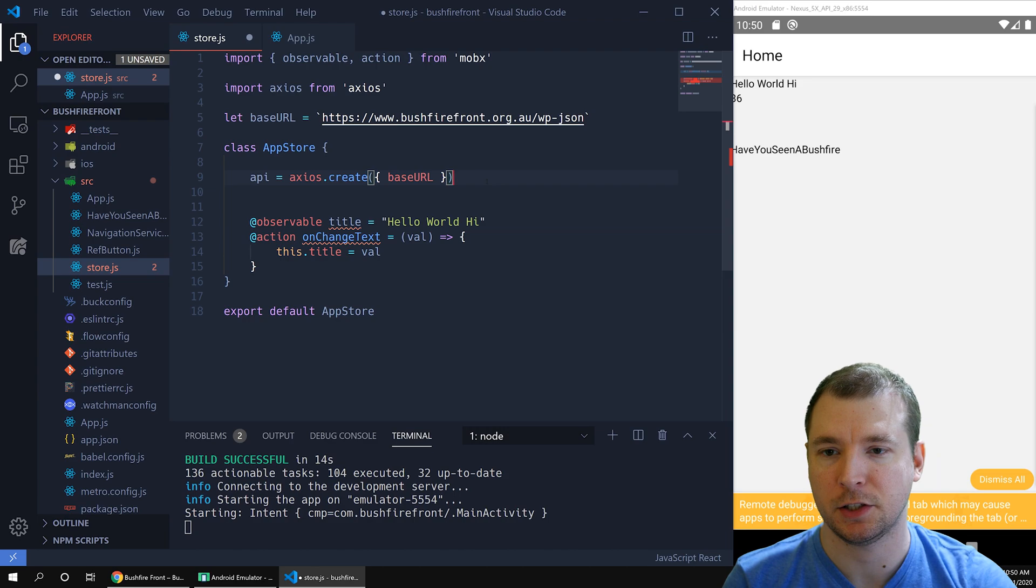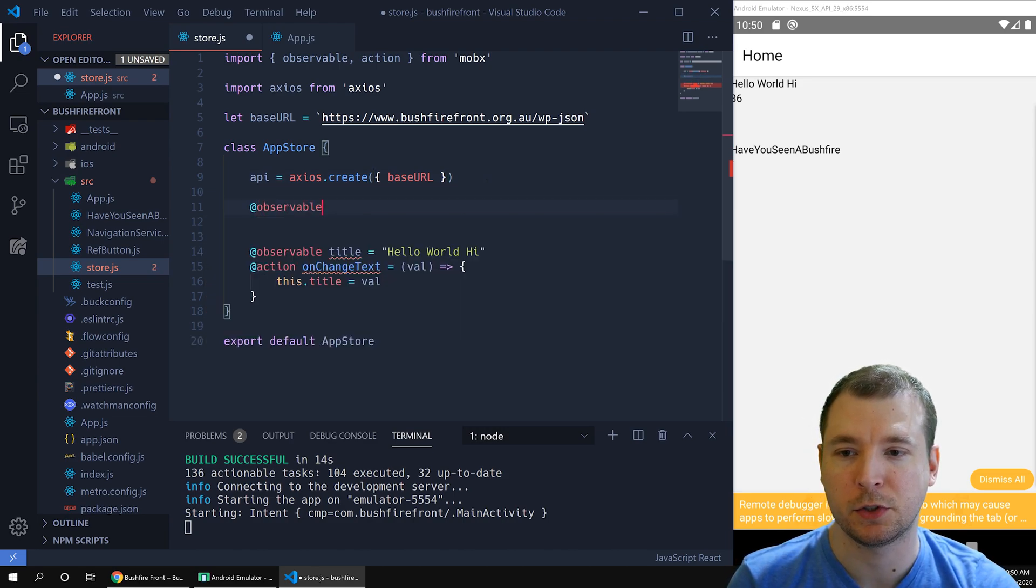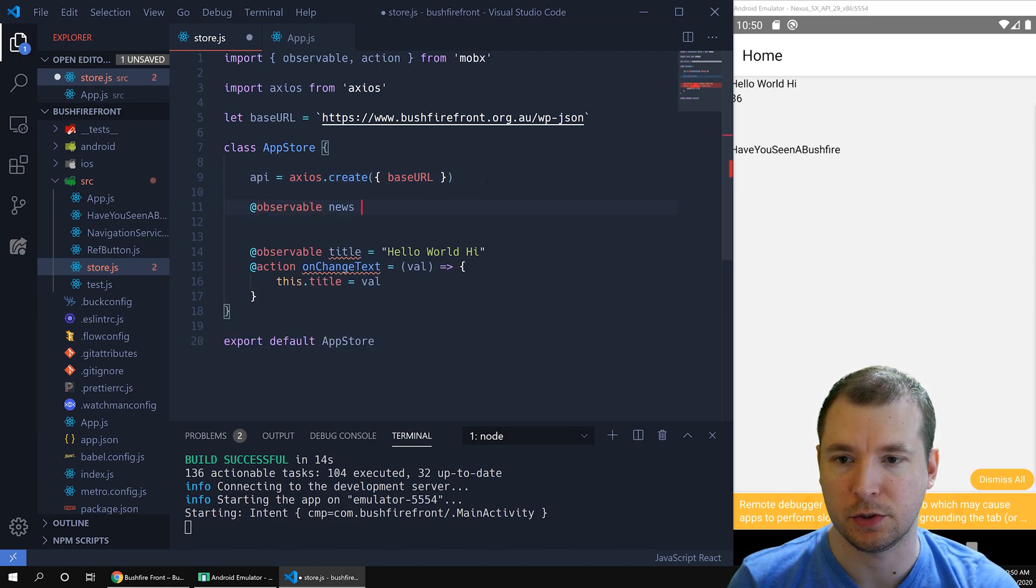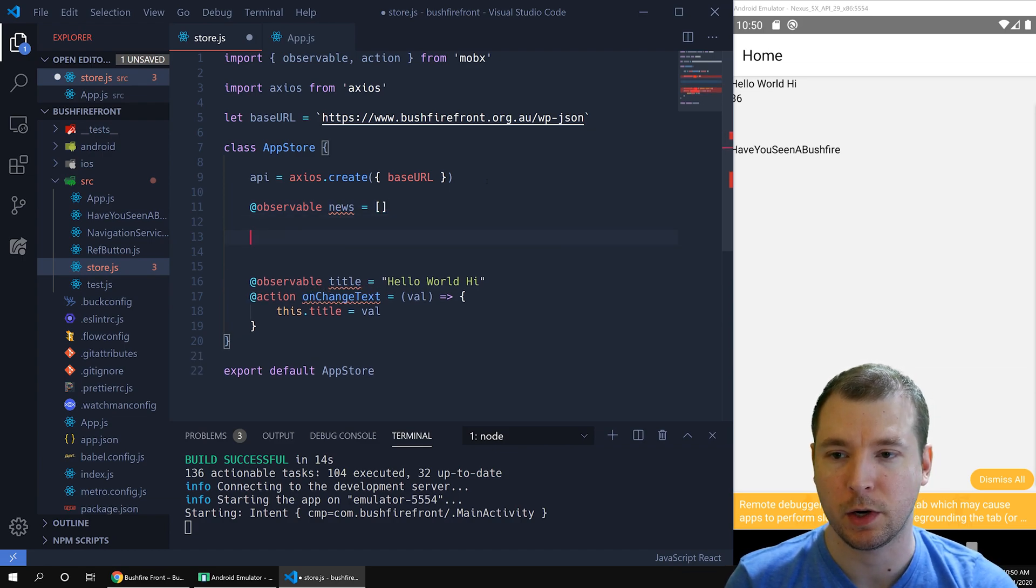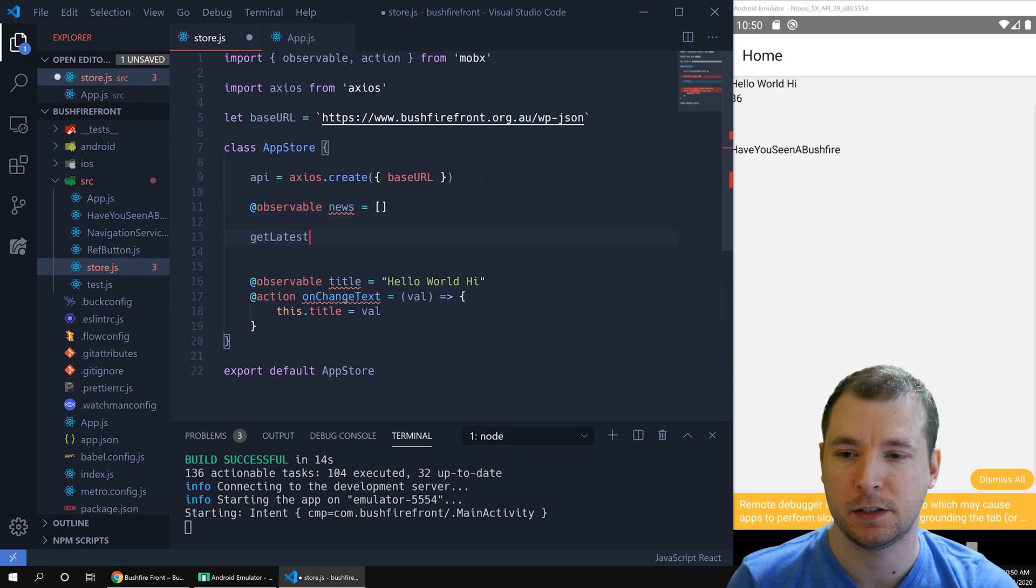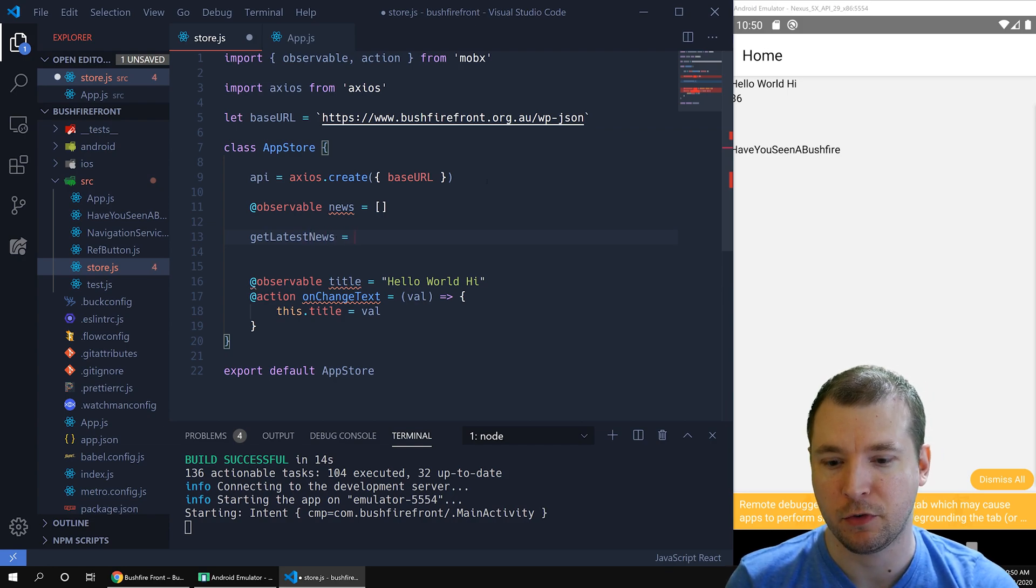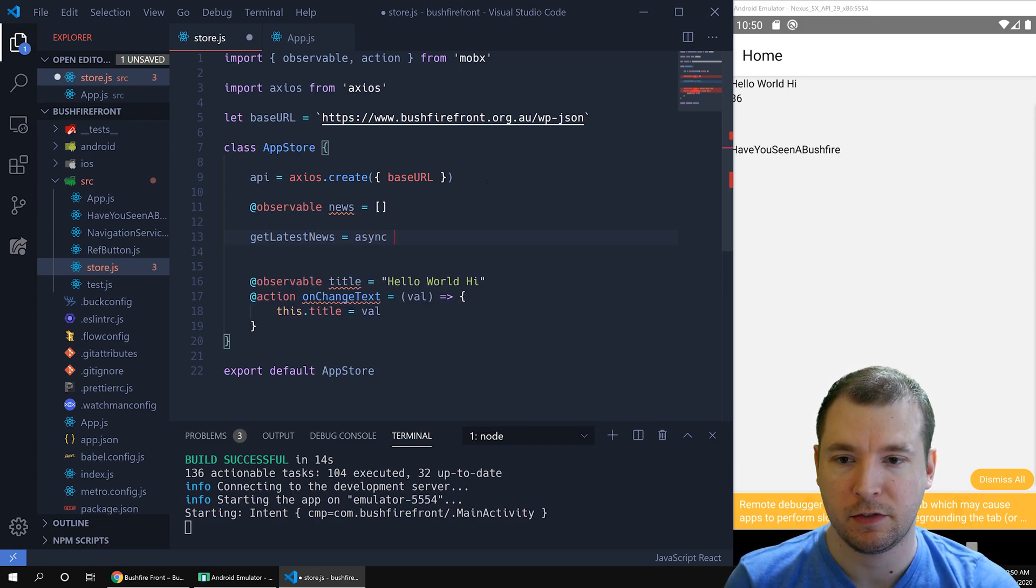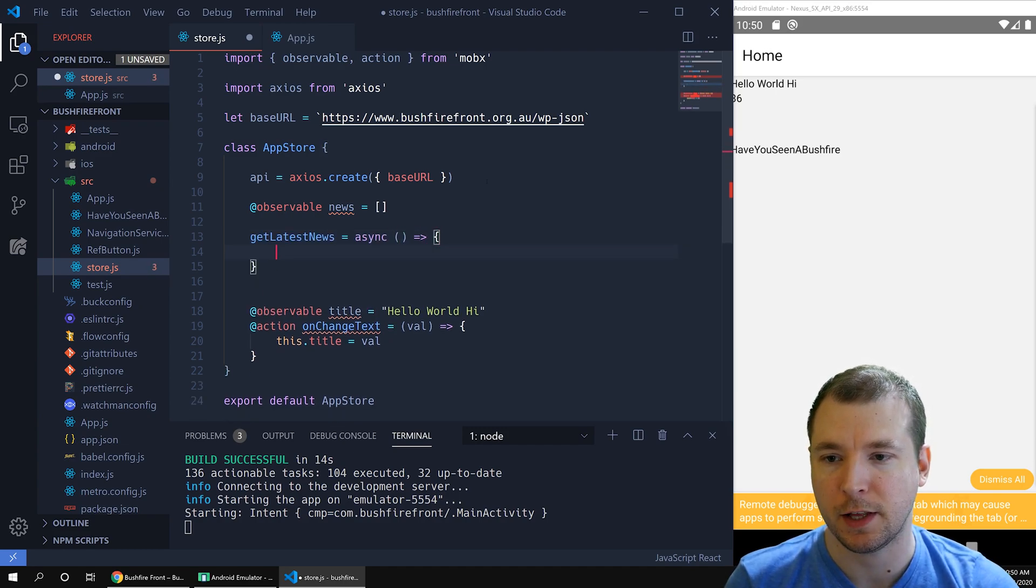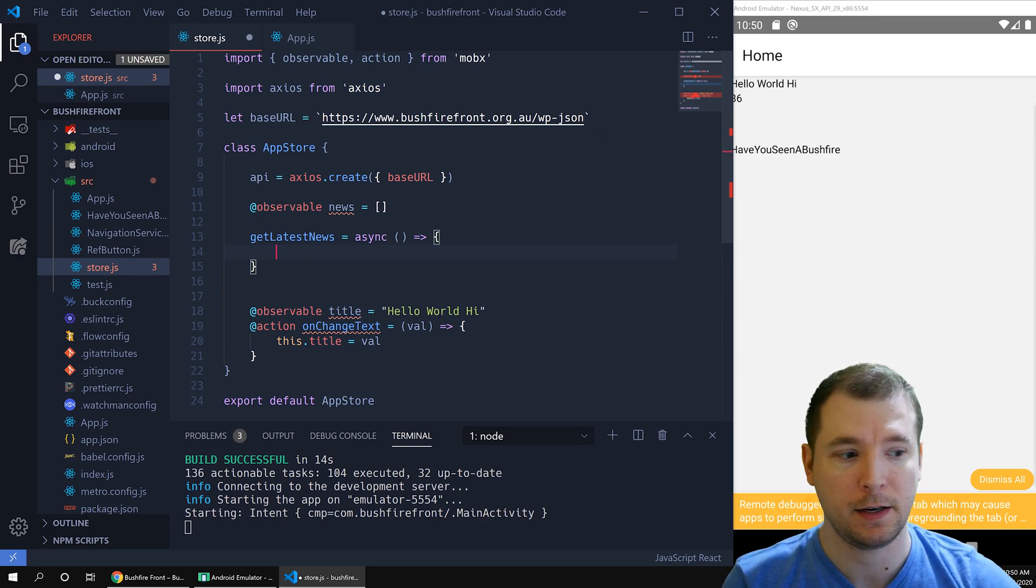Now that we have Axios up and running, let's create an observable array called news. Let's make this empty for now. Next we'll want to create an action called get latest news. That's pretty simple for anyone to understand. We'll create an asynchronous function, which will be an arrow function. And what we'll do is we'll use the API here to call the latest news from the WordPress website.